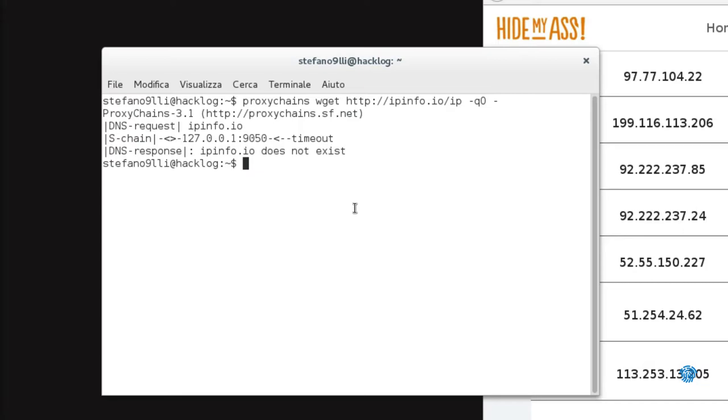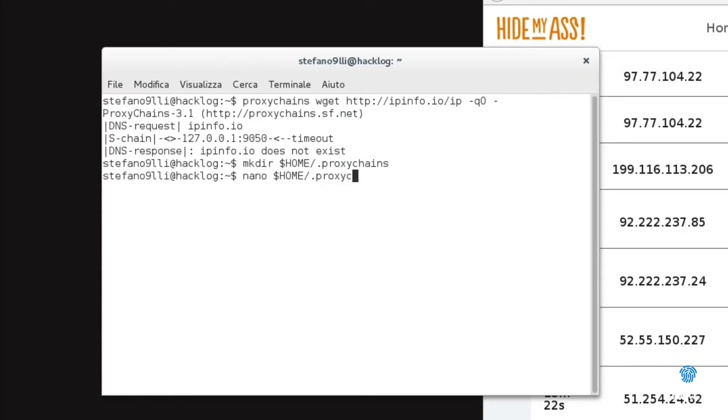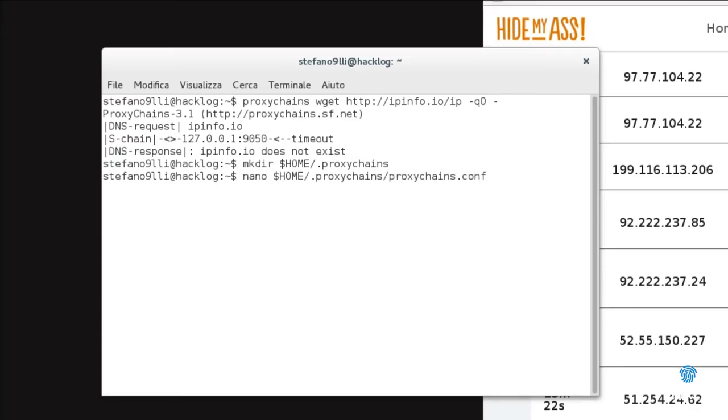From the terminal, we launch mkdir $HOME/.proxychains, then nano $HOME/.proxychains/proxychains.conf. In this way, we first created the directory that contains the configuration file. Then we started the nano text editor on the file in our user directory.